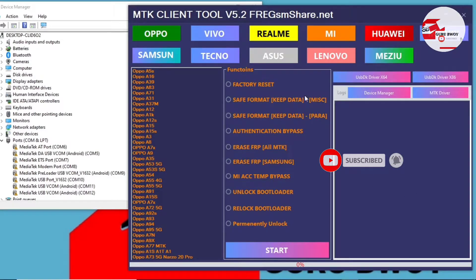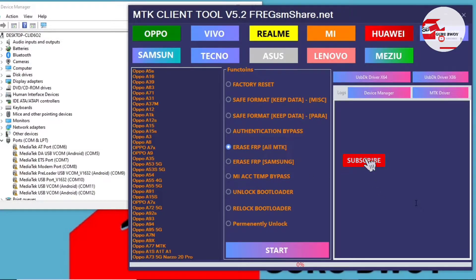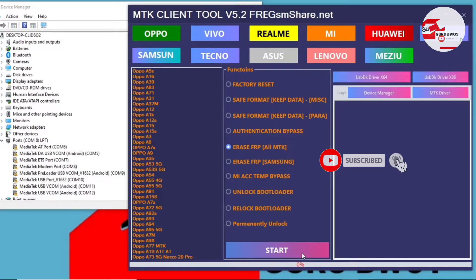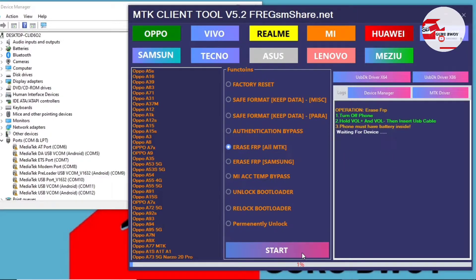Let's go over to our MTK client tool. In the options box we have many options, but we are going for 'Erase FRP' in brackets, or MTK. After selecting the 'Erase FRP (MTK)' option, click on Start.